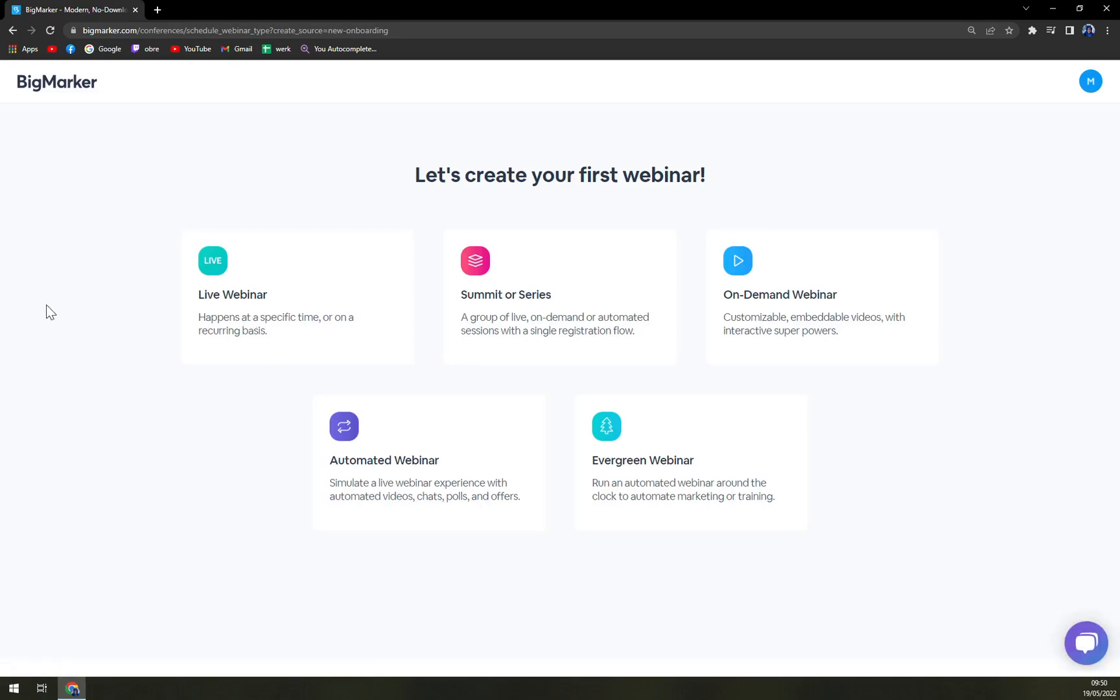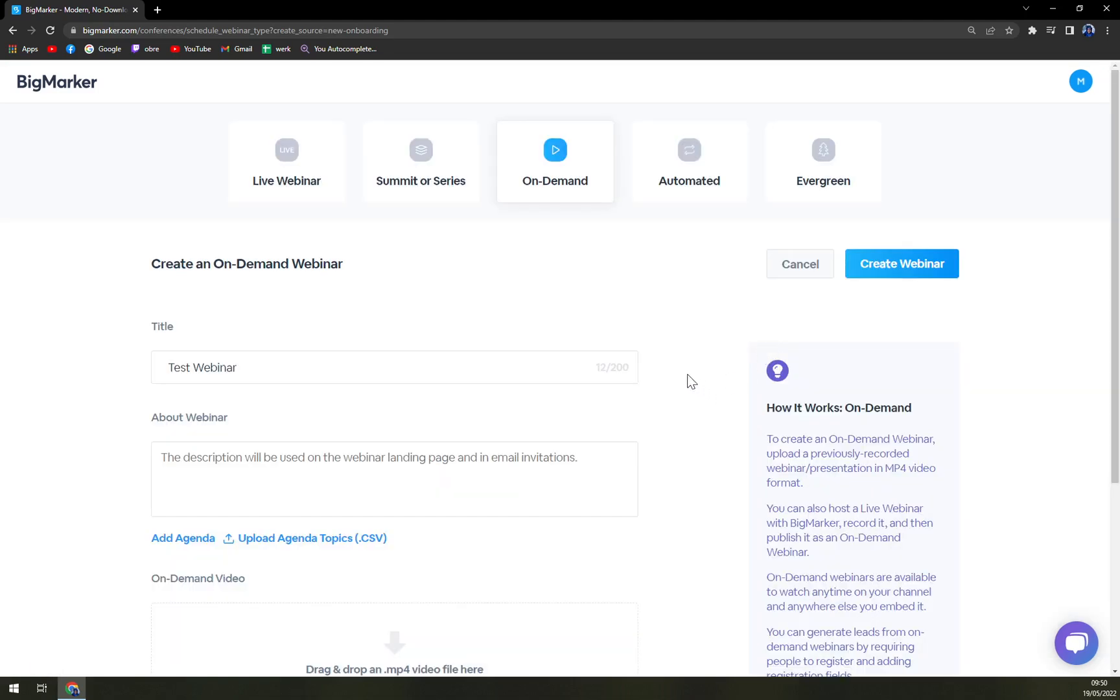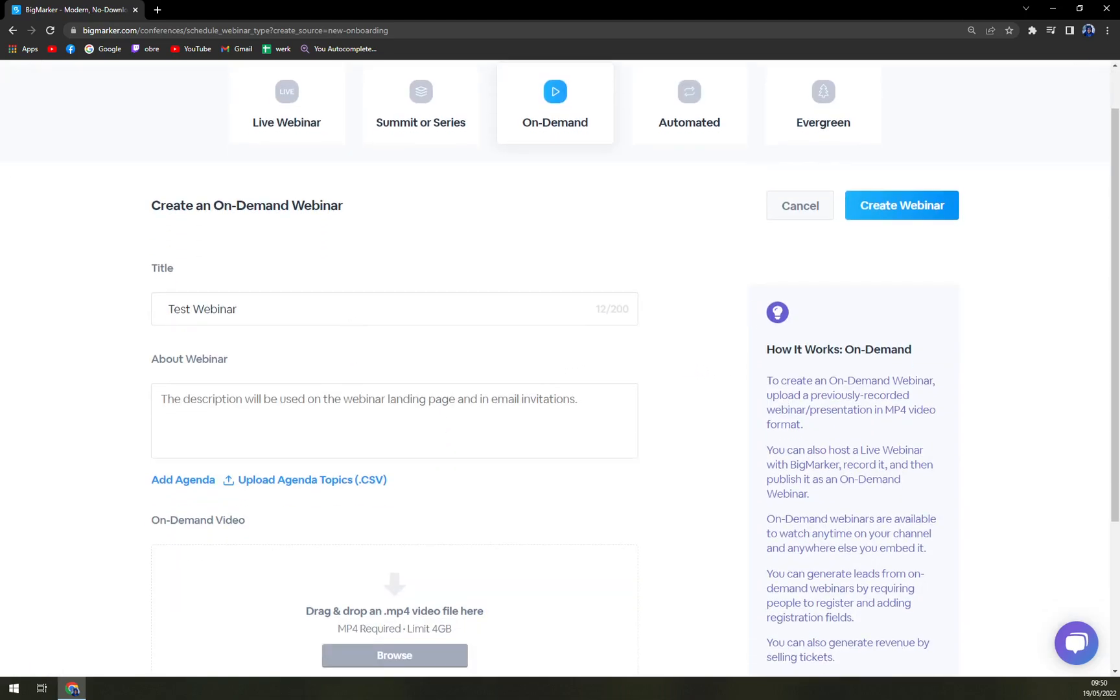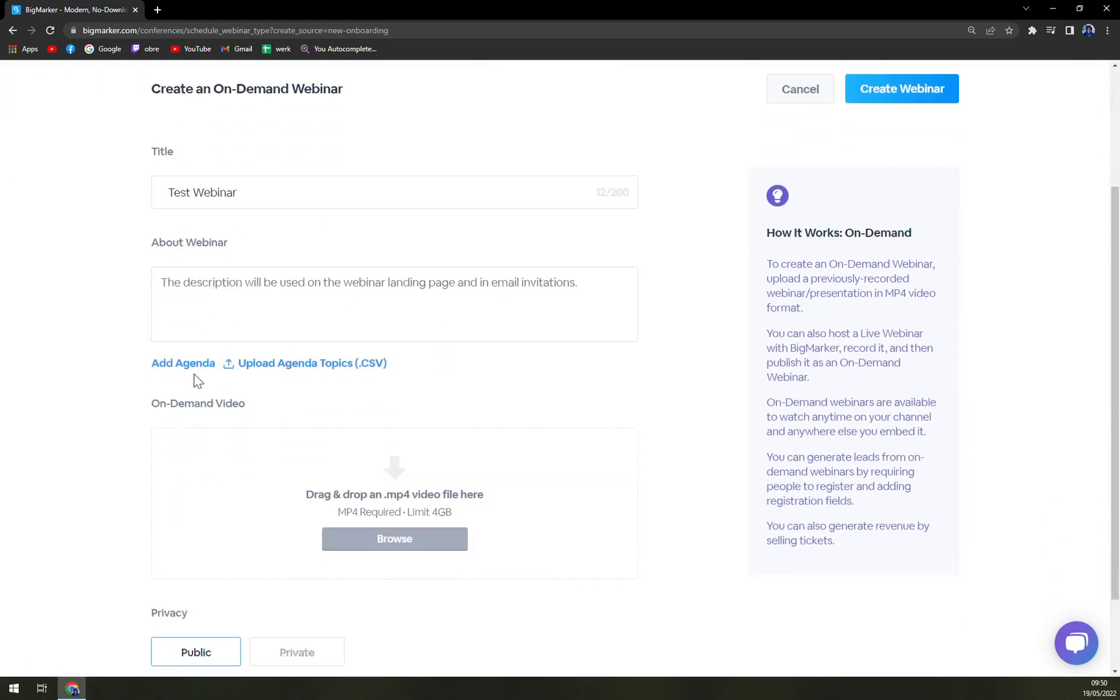Let's create your first webinar. Live webinar, summit or series, on demand, evergreen, automate, or on demand. Test.